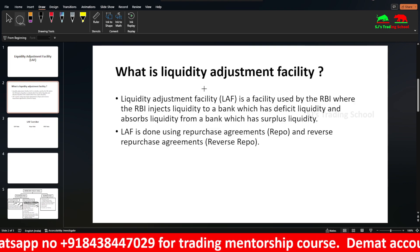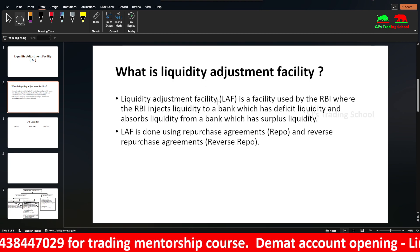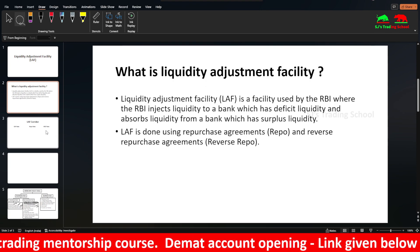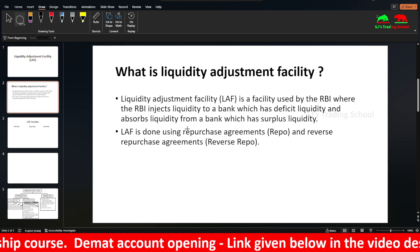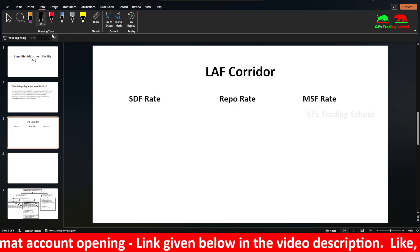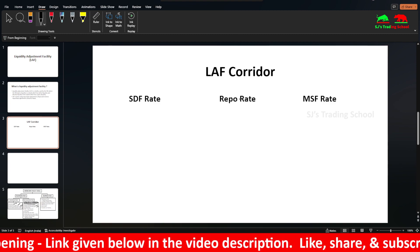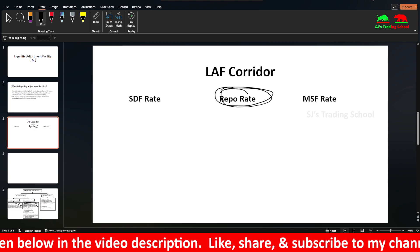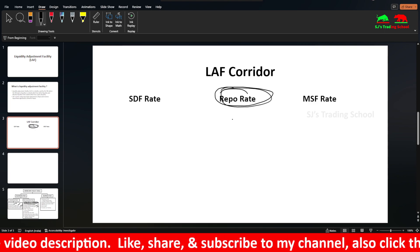Liquidity adjustment is done in the banking system or economy. It is done using the repo and reverse repo agreements. The repo rate is the policy rate — the anchor rate. This is the main tool to increase or decrease money supply.